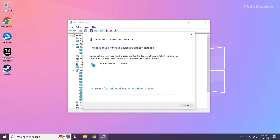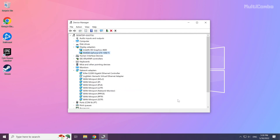Wait. Installation complete and click close. Repeat for other display adapters.